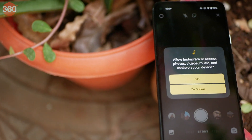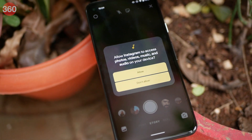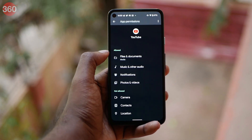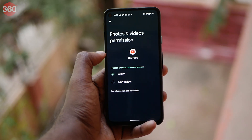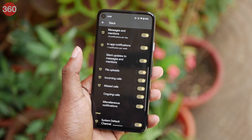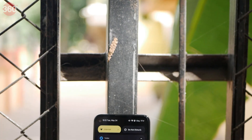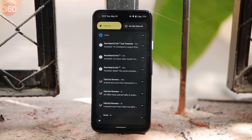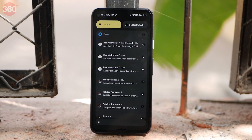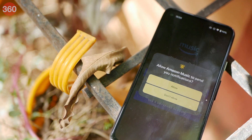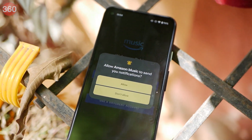Android 13 introduces new granular permissions for media access. Apps will now ask for permissions for photos and videos separately. With Android 13, apps will now ask you for permission to send notifications — unlike Android 12, which lets any app start spamming you with notifications, something I'm sure we all hate. This is a good step forward from Google to improve the privacy of your content and reduce notification spam.